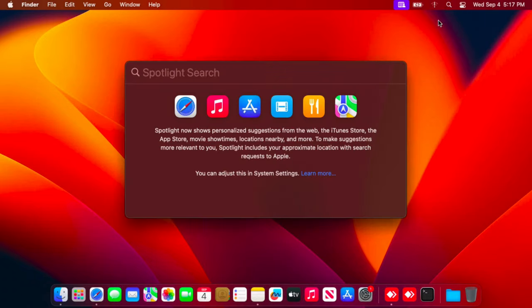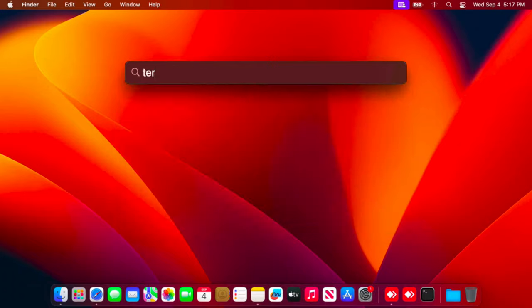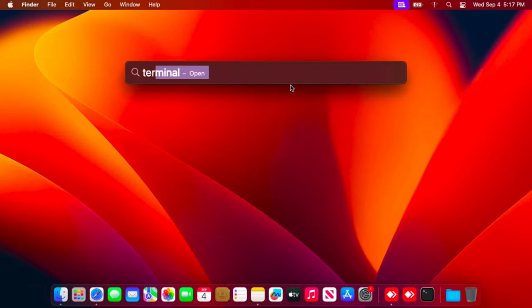Here you just need to type 'terminal'. Once you start typing terminal, you will see the terminal application there. Just double click and the terminal application will open shortly.